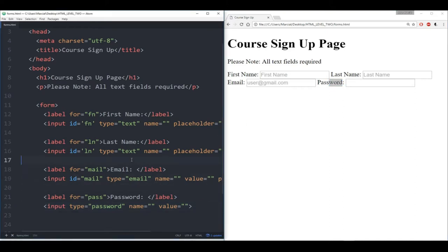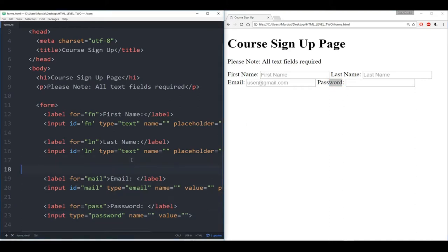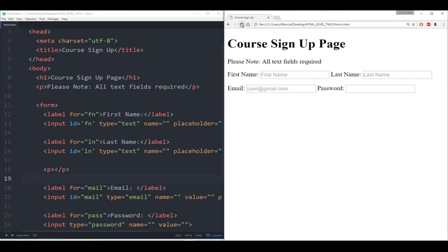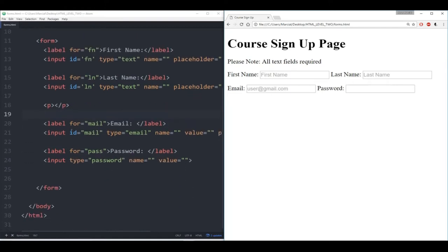So now when I refresh this we get a little empty block there. Later on when we learn about CSS we're going to learn how we can actually call styling for buffers and margins. For right now we can just use this little cheat.